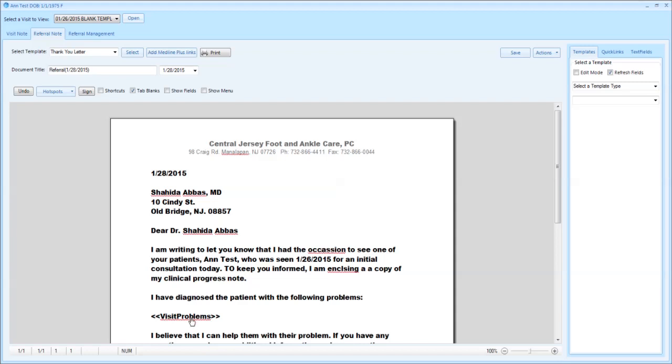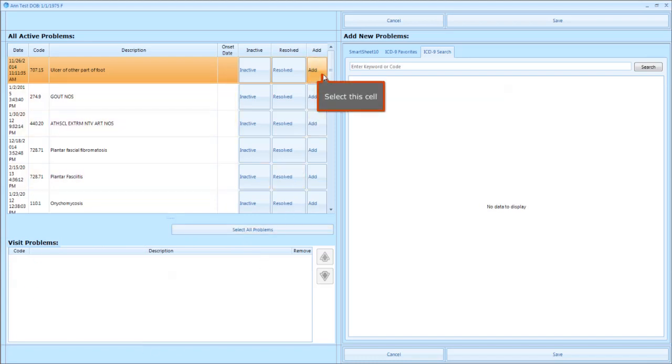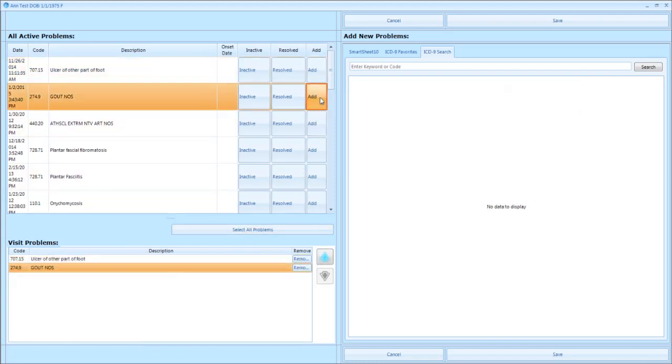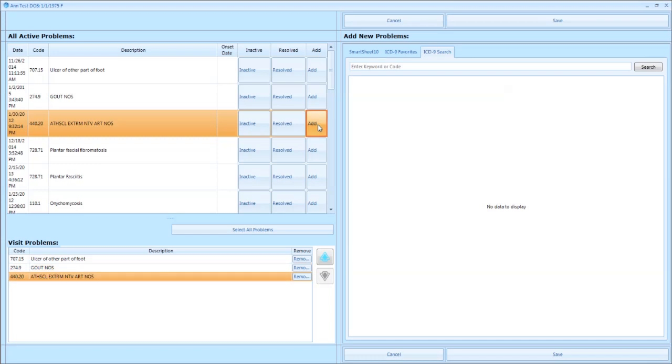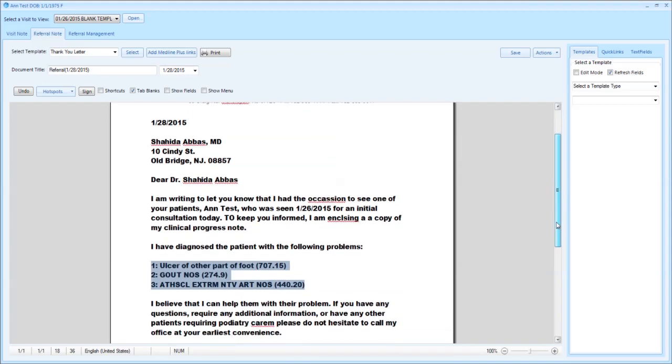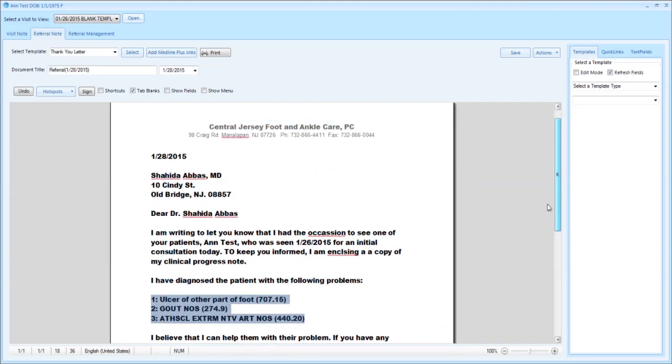In this example Miss Test has no visit problems. But if she had had any visit problems associated with that visit they would populate that letter. In this example we'll just add some visit problems for Miss Test. Click save and you will see that that information populates the letter.